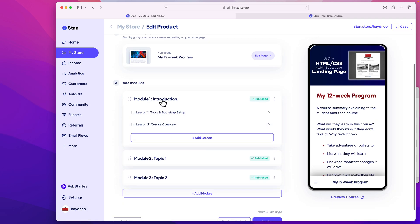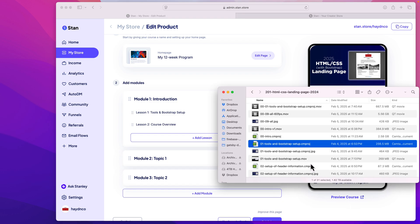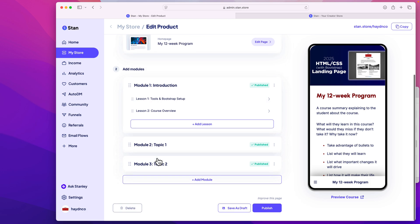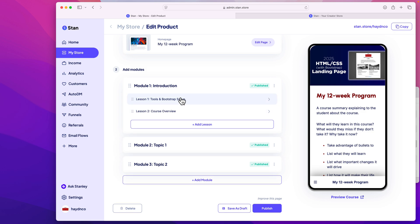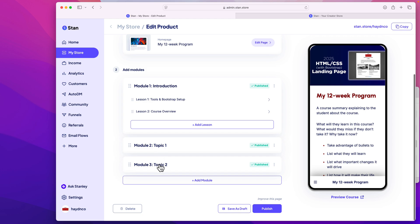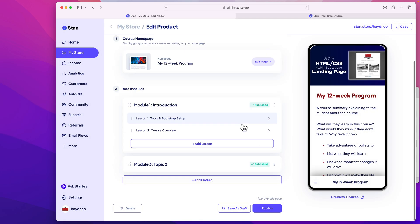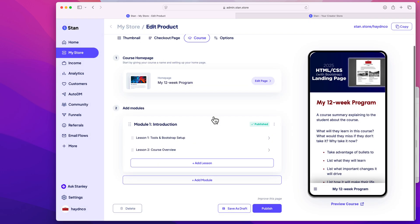How you structure your online course is up to you. I think of modules as the big overall chunks. For example, a course on 'How to Raise Pets' might have Module One: Dogs, Module Two: Cats, and Module Three: Fish. Each module covers that pet topic fully. This structure helps students know they've completed one section and are moving into a new one. If you don't need that, just stick with one module.